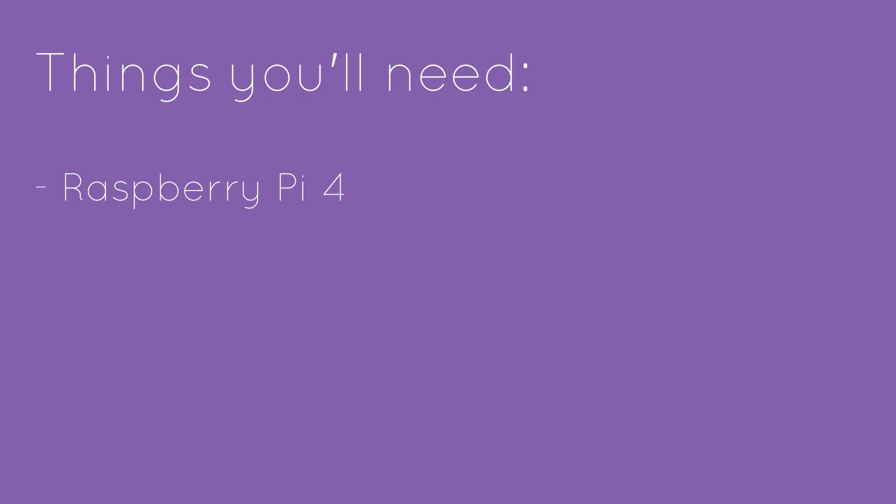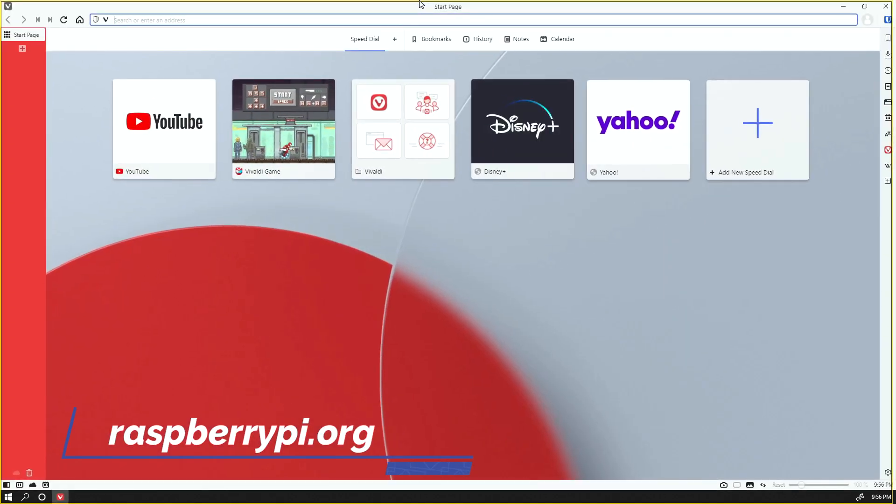To get started, you're going to need a Raspberry Pi. I have the Pi 4 4-gig model and an SD card. I have a 32-gig micro SD card.